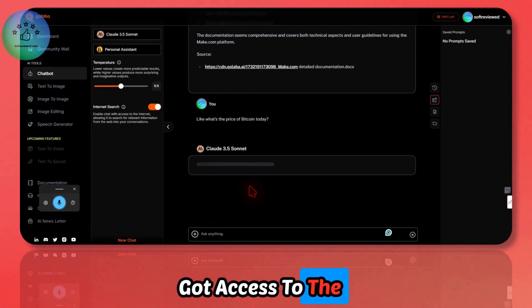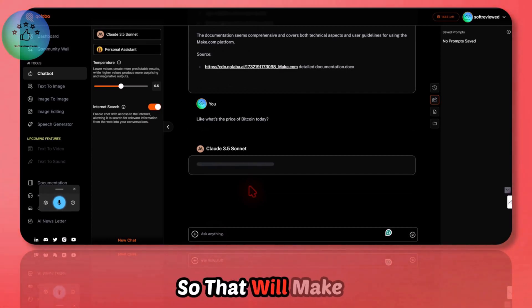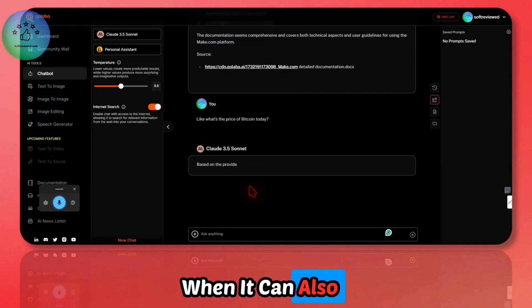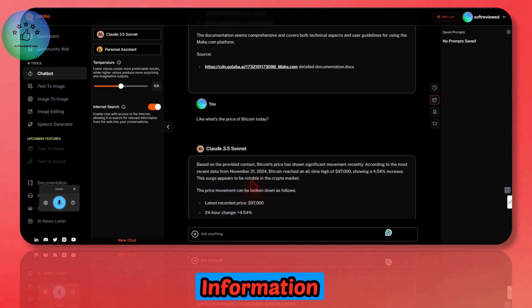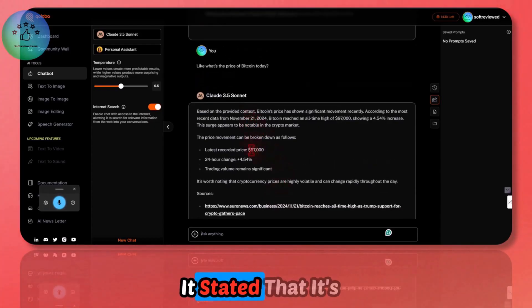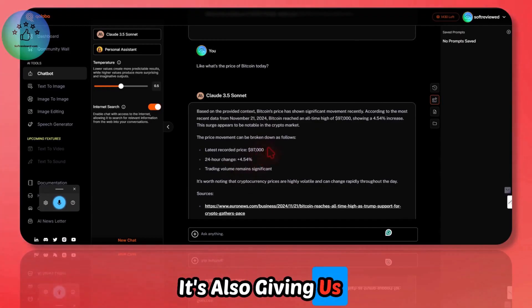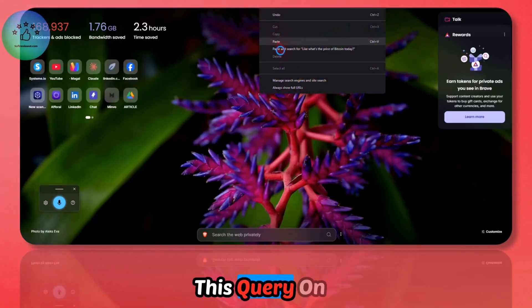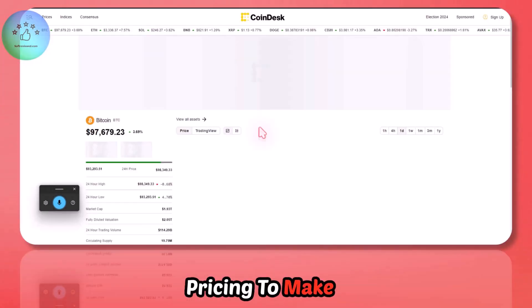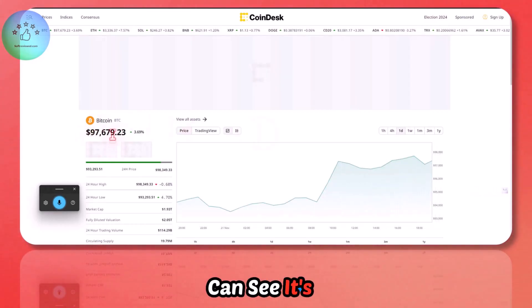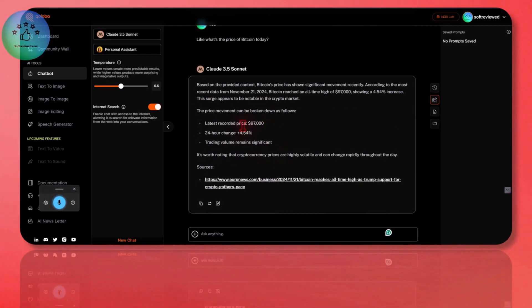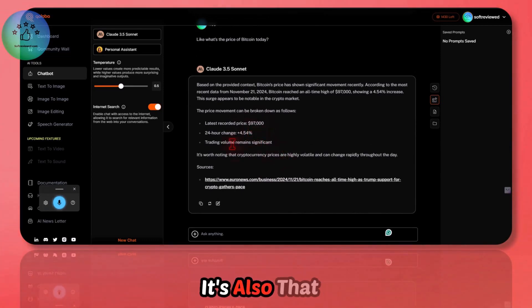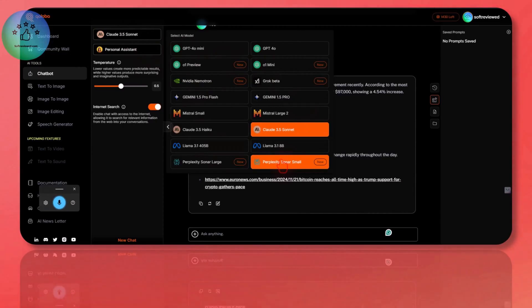For Claude Sonnet, I'll type in: what's the price of Bitcoin today? Let's see if it has got access to the internet. That will make Claude powerful when it can also search the web and get the latest information. As you can see, it stated that it's $97,000. It's also giving us all the information. I'll copy this and add this query on Google. Let me check this pricing to make sure. As you can see, it's around $97,000. We had verified sources.